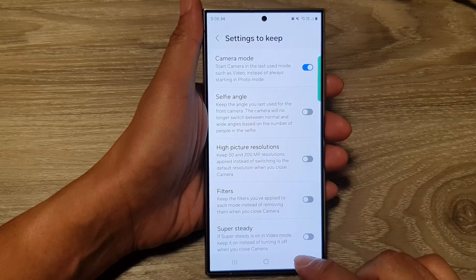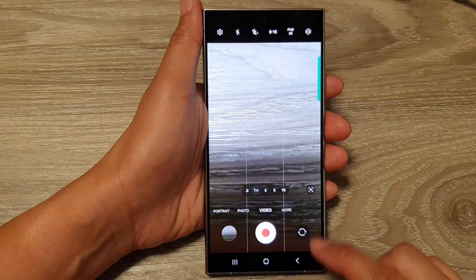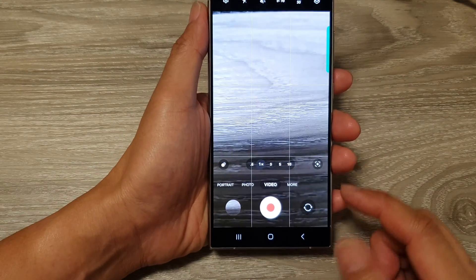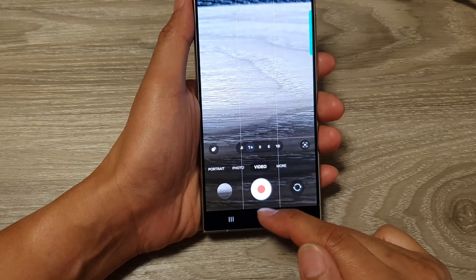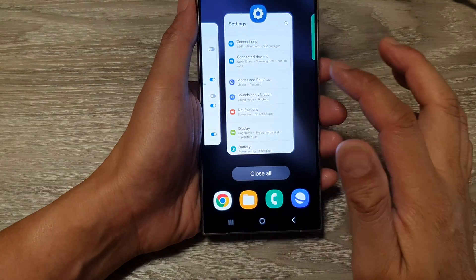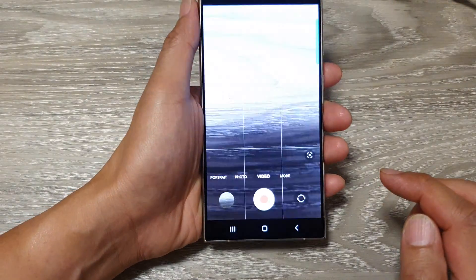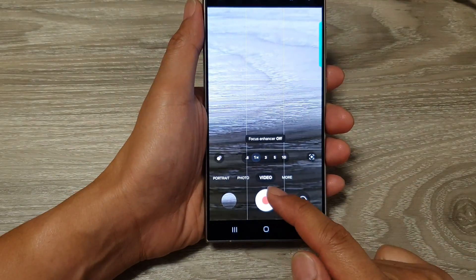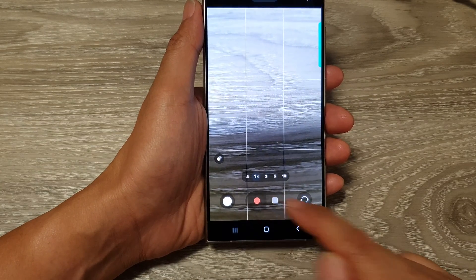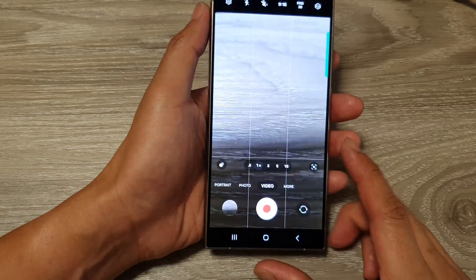After that, tap on the back key to go back to your camera. Here you can see I'm going to use video mode now. If I switch off or close the camera app and reopen it, it will open in video mode instead of photo mode.